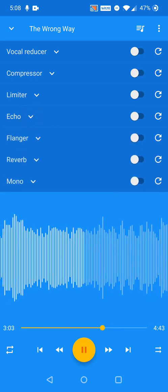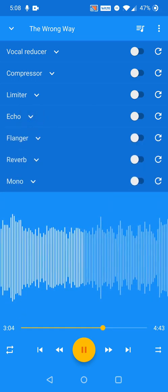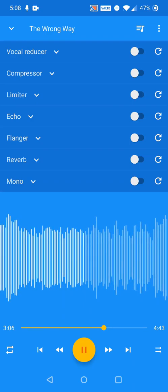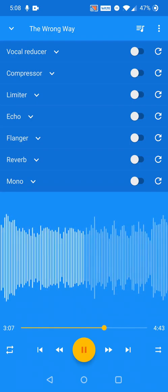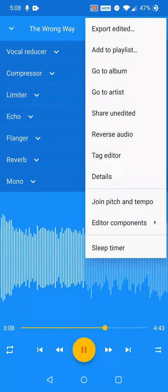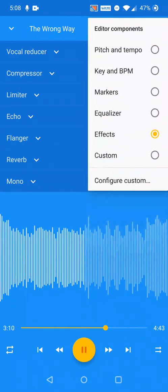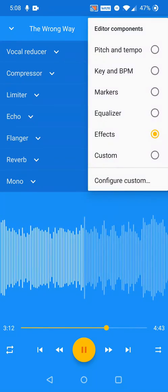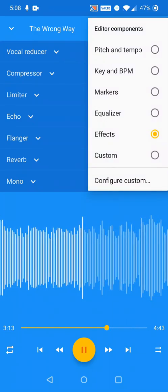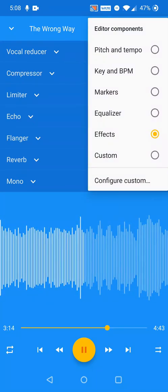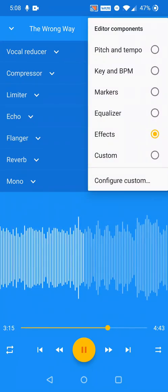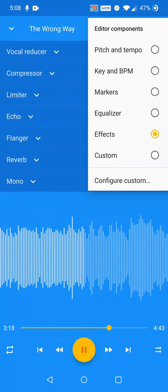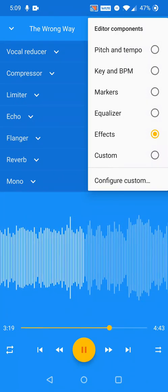With the custom editor components preset, you can define a custom mix of components to show on the editor screen. Click on Configure Custom to select which components will appear in the editor when the custom preset is selected.